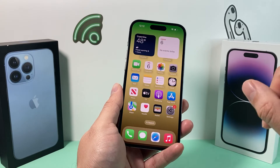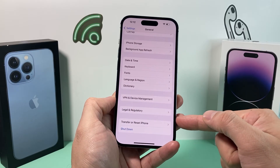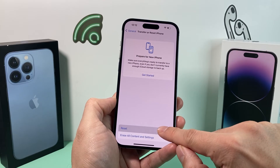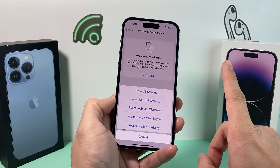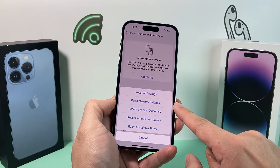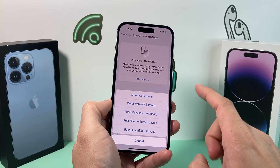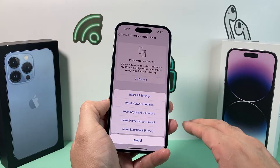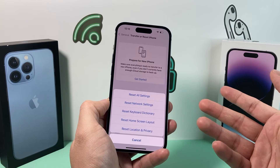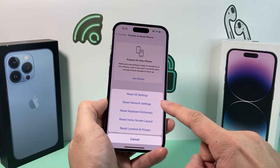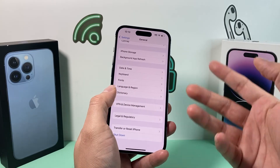If the issue is still not fixed, go into Settings, then General, and scroll all the way down to 'Transfer or Reset iPhone.' Tap that, then tap 'Reset,' and select 'Reset Network Settings.' It's important to understand what this does: it deletes saved Wi-Fi connections, VPN connections, and other network-related settings — but it will not delete photos, videos, or apps. It takes about a minute or two. Afterward, reconnect to Wi-Fi if you're using Wi-Fi.